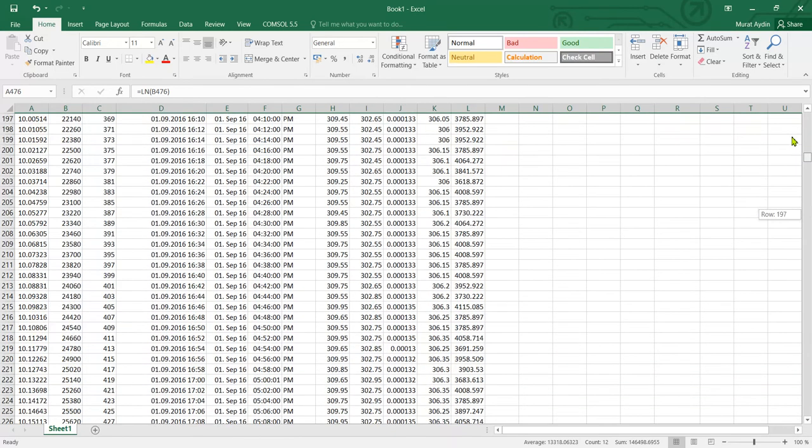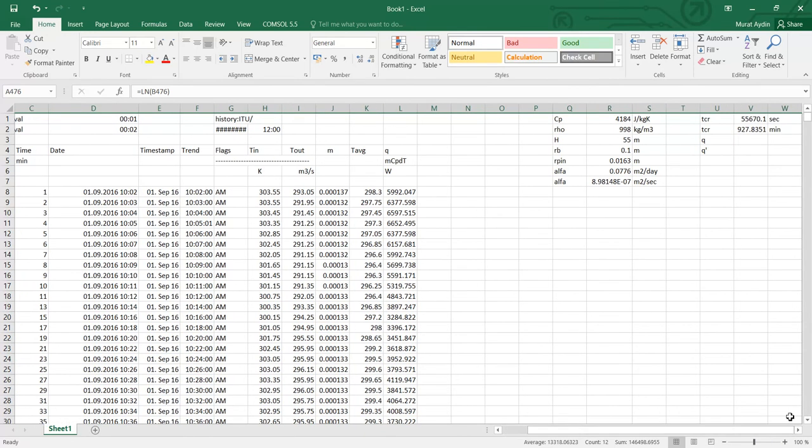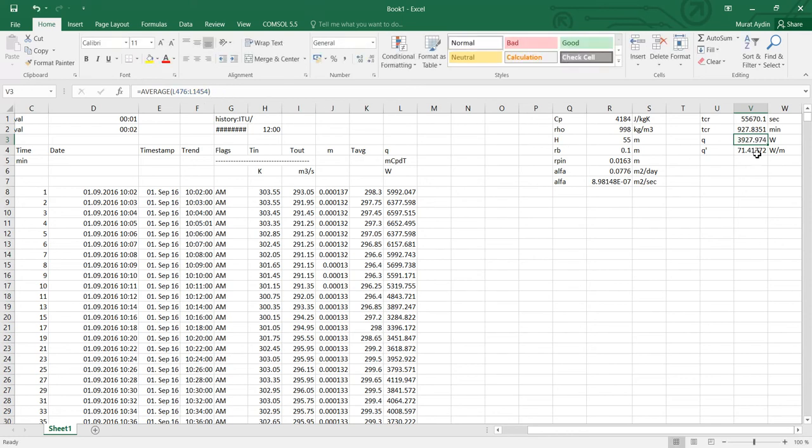And in this area I need to calculate the heat fluxes. Here I calculate the average in this area from 476 to 1454. And this is for all the boreholes. But I need q prime, the unit heat flux. It is in watt per meter.